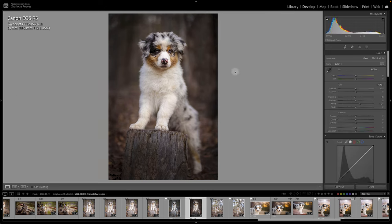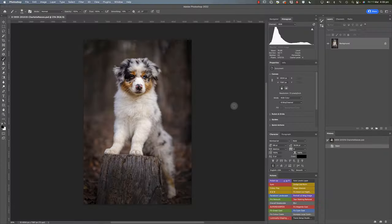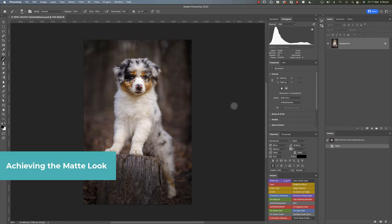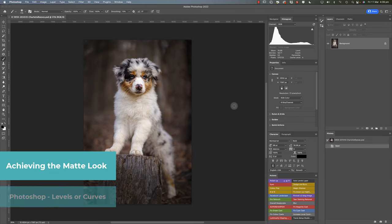So I think the image is looking pretty good, but let's take this into Photoshop and I'll share with you my preferred method for creating a matte look image. So because creating a matte look is to do with adjusting the tones in an image, there's a number of different ways that you can achieve that. You can actually do it back in Lightroom using the tone curve, and you can use levels or curves here in Photoshop to achieve the look.